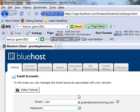But for this business it's just me and a lawn mower at this point, so I don't really need that. I'm just going to do ryan at greenbaylawnmowing.com.